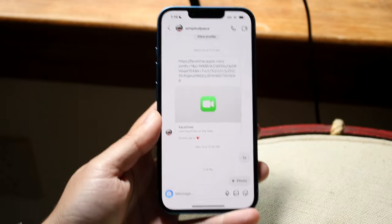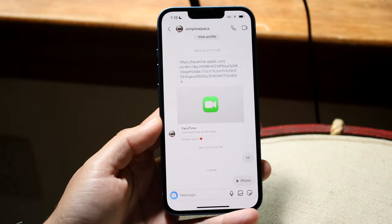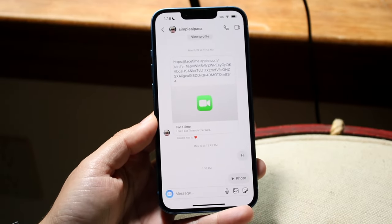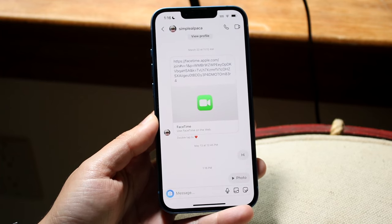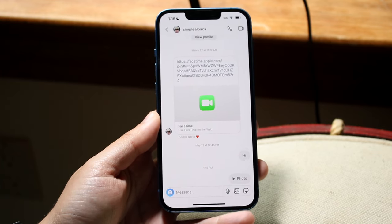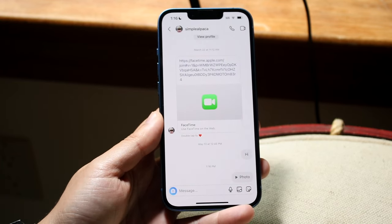So you might be going through and trying to actually replay a photo or video on Instagram. Doing this is actually very easy, but not every photo or video can actually be replayed, so keep that in mind.